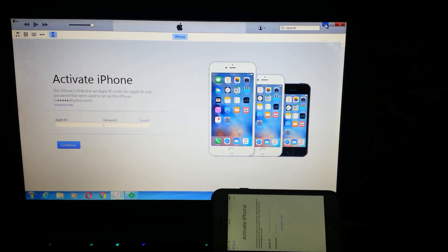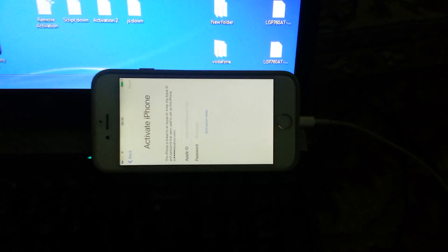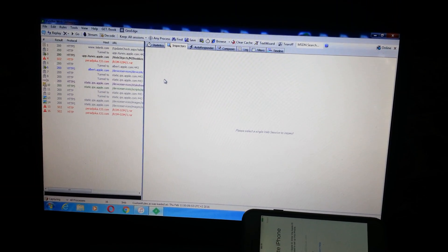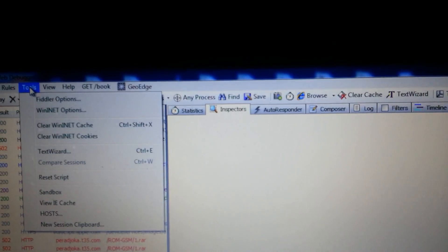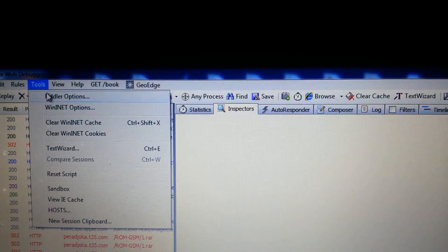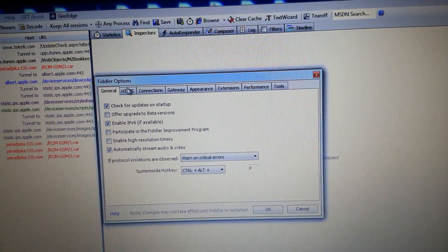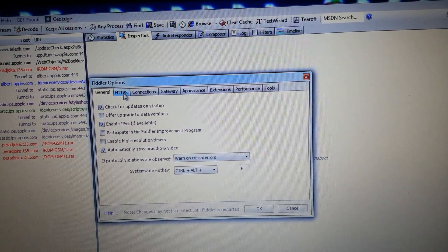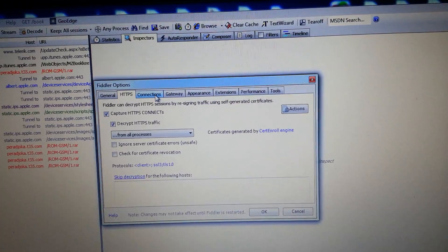So we need iTunes, the locked cell phone, and Fiddler. We must set up Fiddler before we start to use it. You must go in Tools, then Fiddler Options, and make sure that everything is like shown in the video.